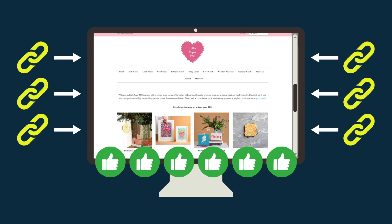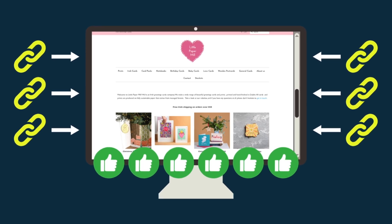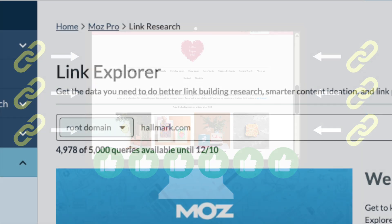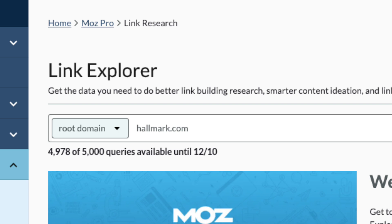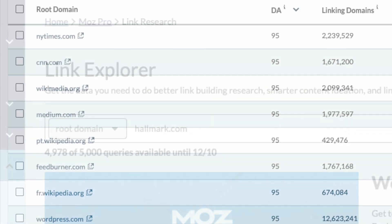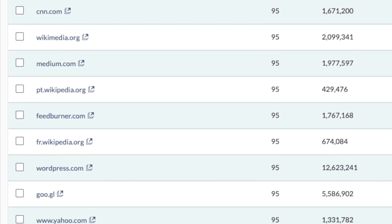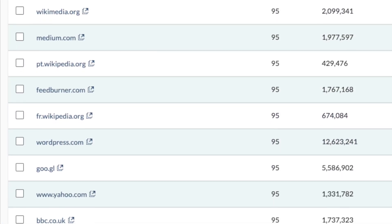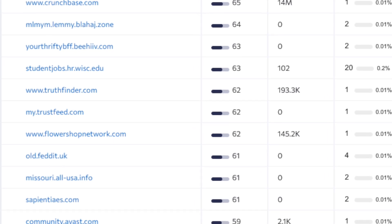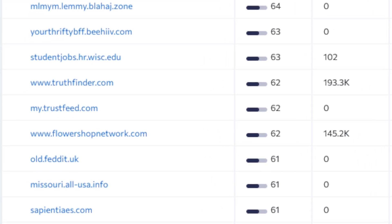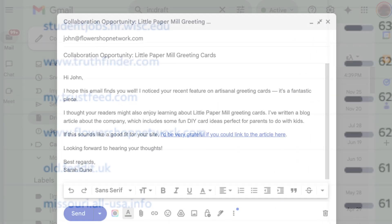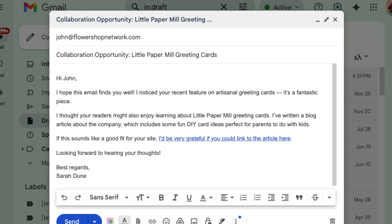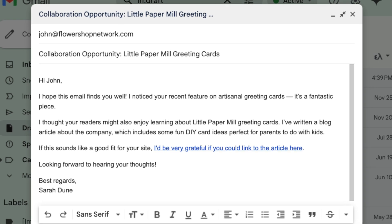Google effectively treats them as votes for your site. So when you enter a domain or URL into Moz or SE Ranking, both platforms show you a list of all the backlinks they can find pointing to it. This data lets you see which domains are linking to your competitors. You can then reach out to the owners of those sites, asking them to link to you too.